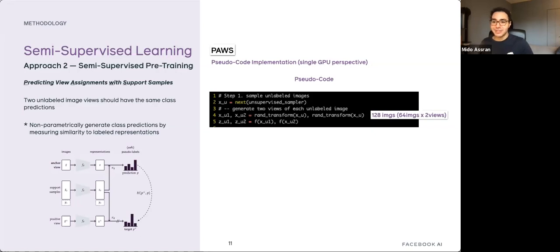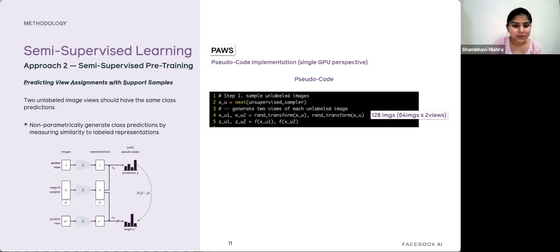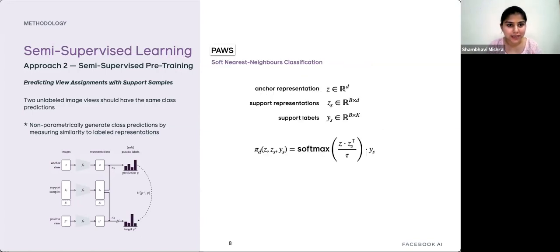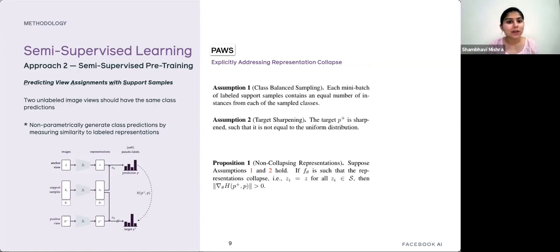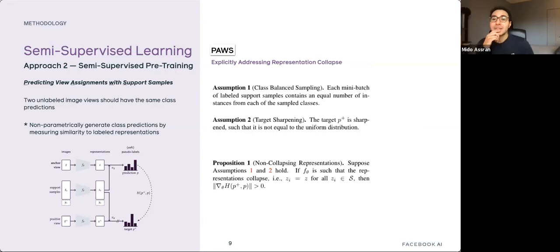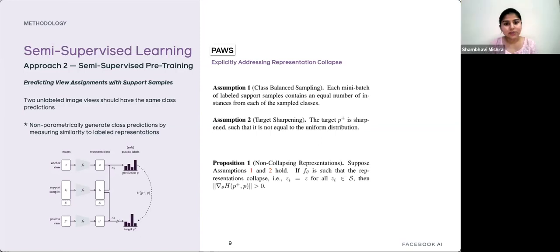Q: Does the class-balanced assumption require the dataset itself to be balanced? A: No — it is about how you sample, not the dataset. The dataset can be unbalanced. When sampling, you first sample a set of classes and then sample an equal number of images from each class. So from an incoming stream of data, you just wait until each class has enough samples and then sample equally.